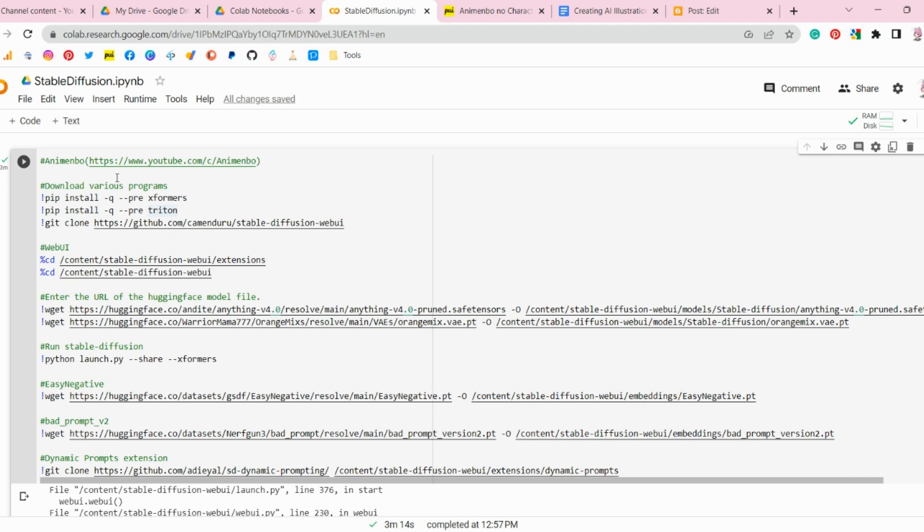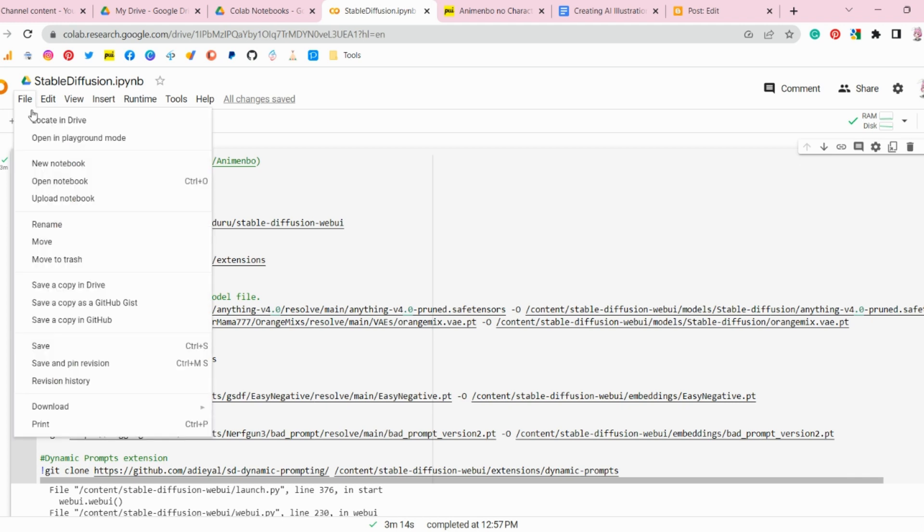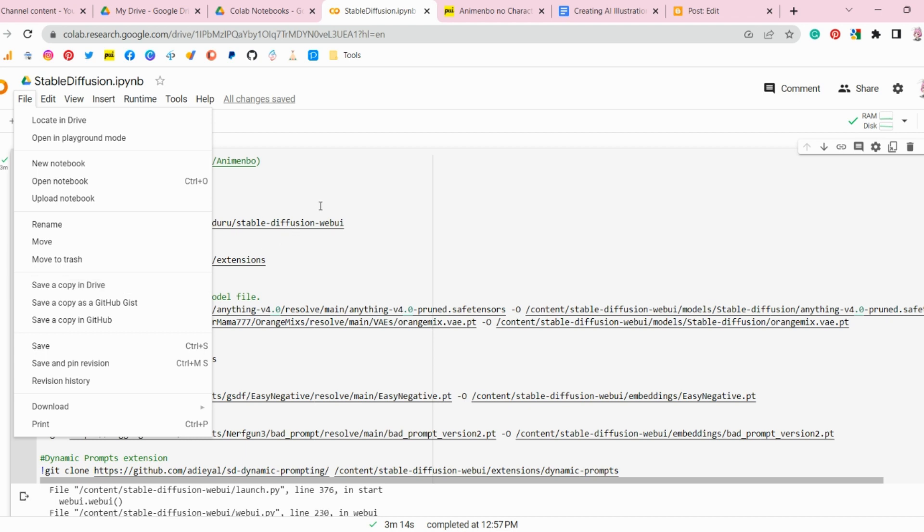To make a copy of Stable Diffusion, click on the File button on the left side of the screen, then select Save a Copy in Drive. A copy of Google Colab will then be created in your Google Drive.